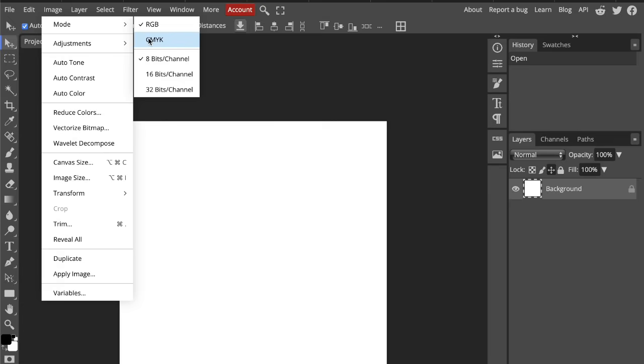So if you're making something that will be printed, like posters, flyers, or business cards, switch to CMYK early.